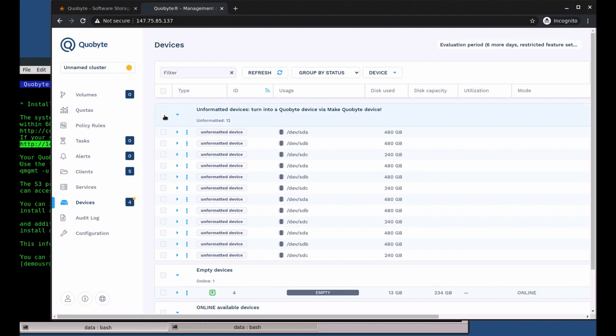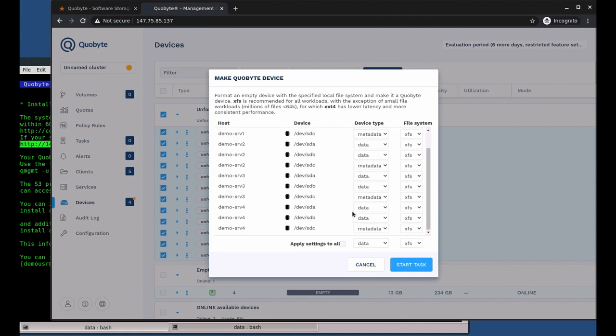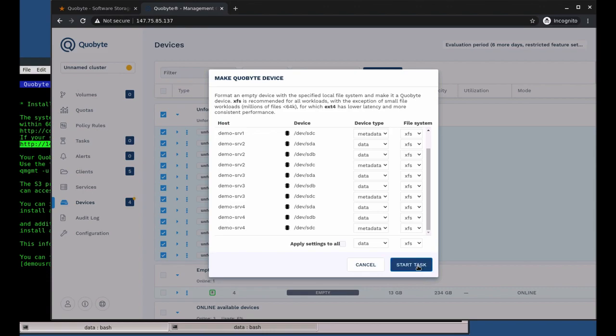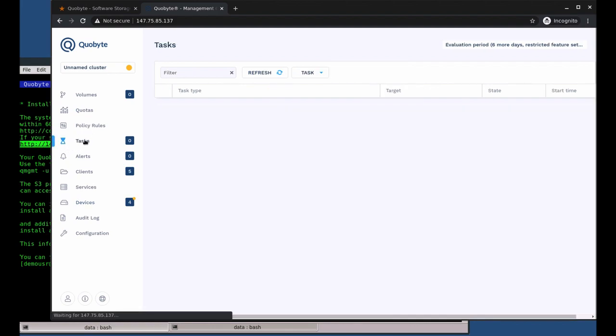Let's select all of them and turn them into CoByte devices. The system automatically proposes which disks to use for metadata. Let's click start tasks. Now we can go to the tasks list. This tab shows all tasks in the system, like those formatting and mounting the drive.